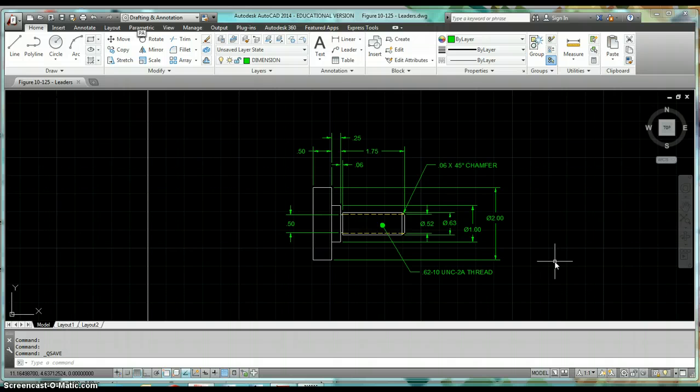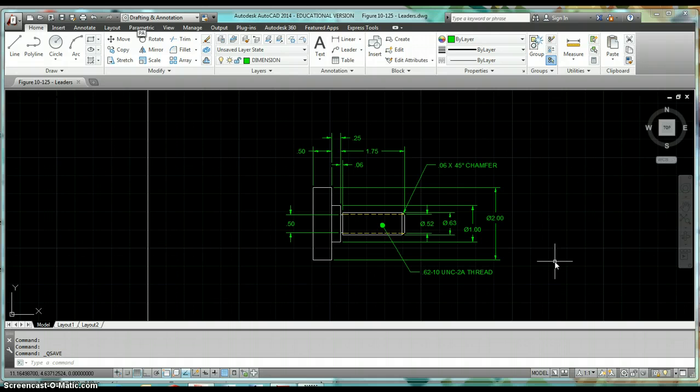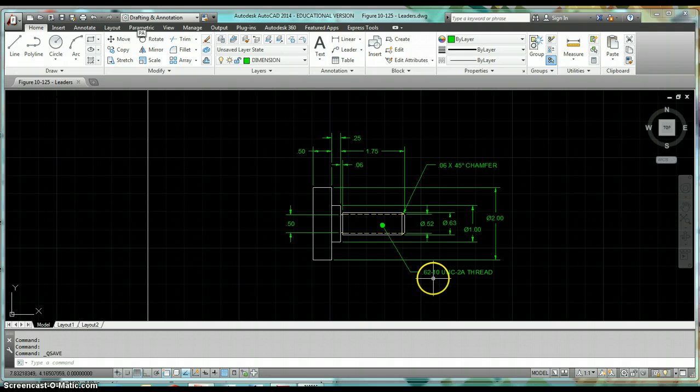Okay, now that we have our leader styles created in our template, we need to take a look at how to use these leaders. So we're going to take a look at how to create leaders.